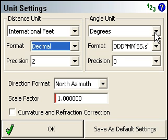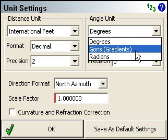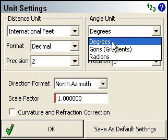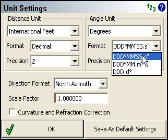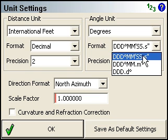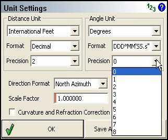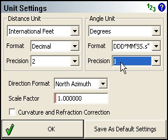The angle unit — you can also specify whether you're working in degrees, gradients, or radians. Typically it'll be degrees. The format: whether you're using decimal seconds, decimal minutes, or decimal degrees. I'll take degrees, minutes, seconds.